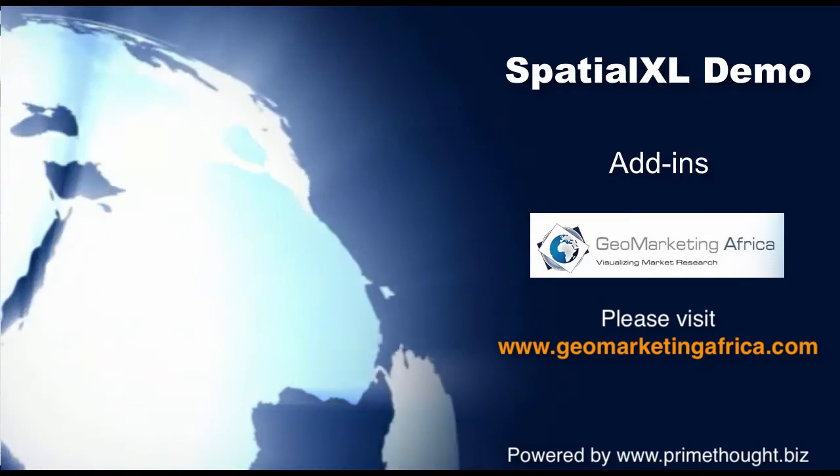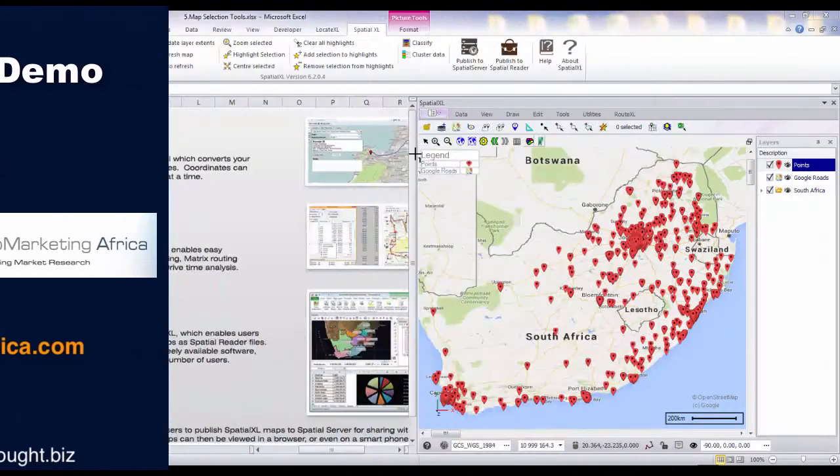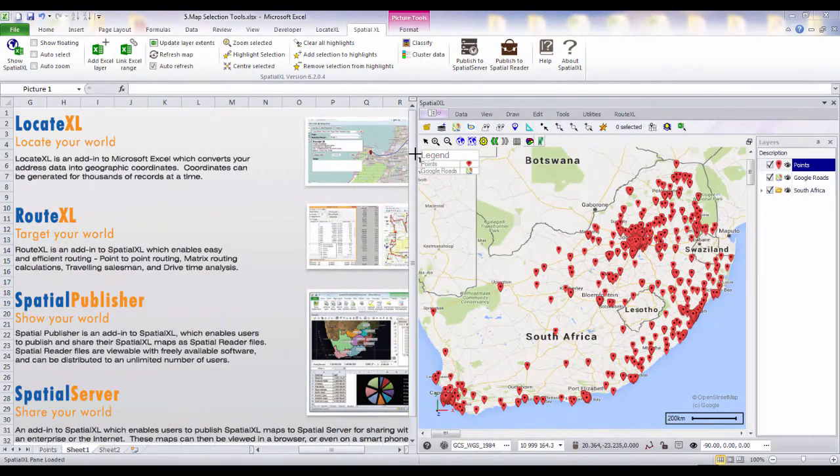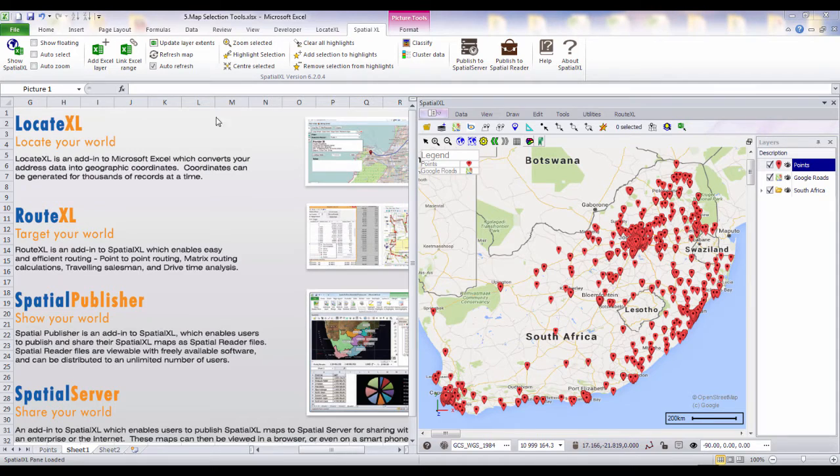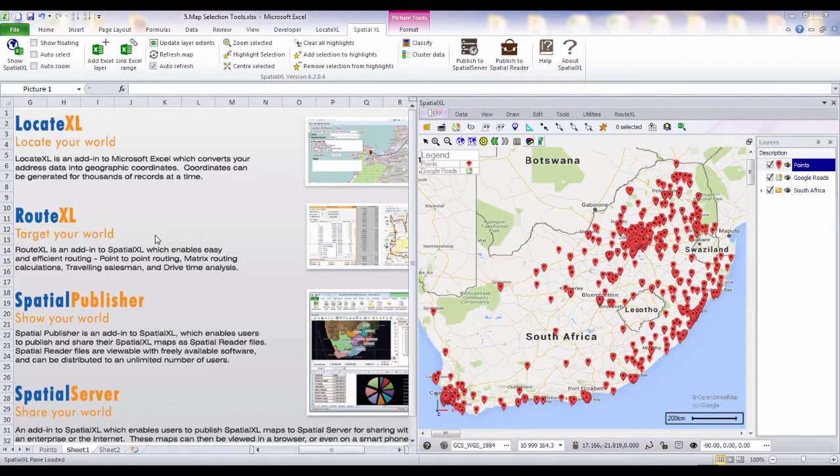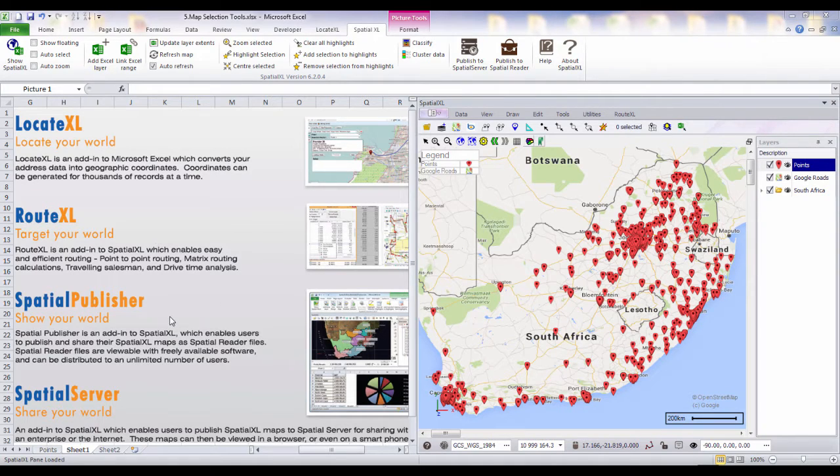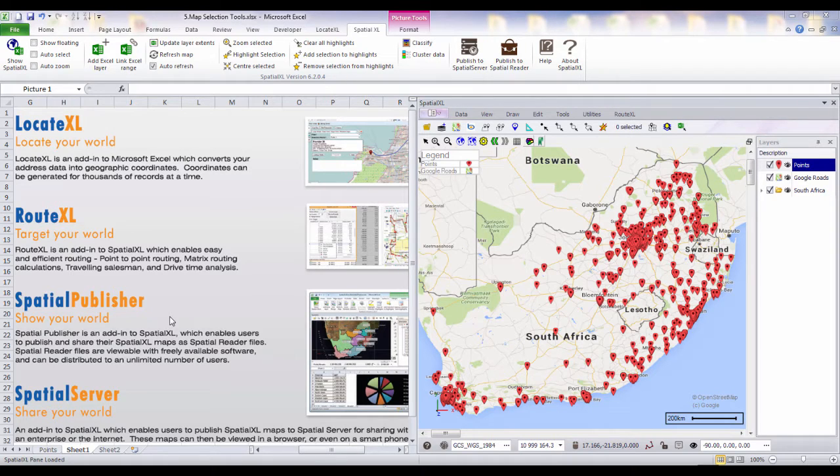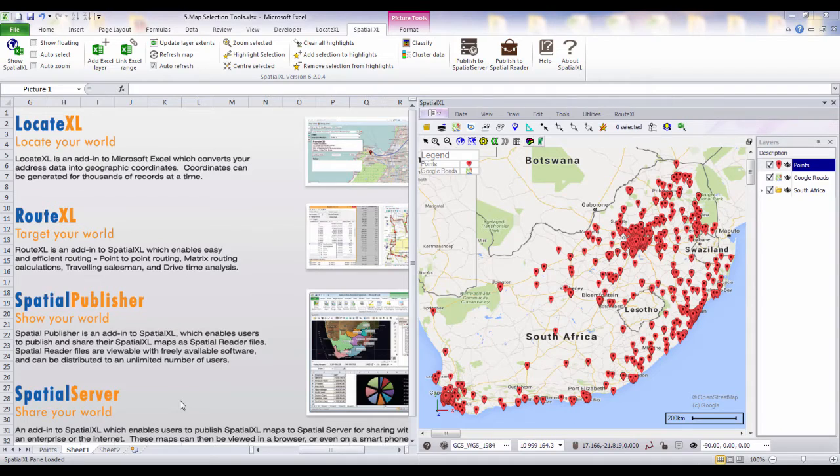Users can add further functionality to Spatial Excel using our add-ins. Locate Excel for geocoding or generating coordinates. Route Excel for optimized routing and drive time analysis. Spatial Publisher for creating and sharing reader files. And Spatial Server for publishing maps online.